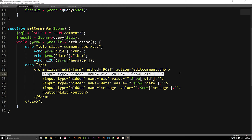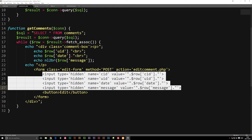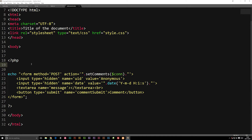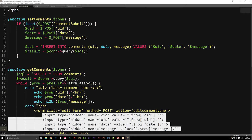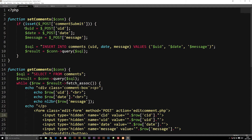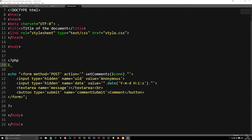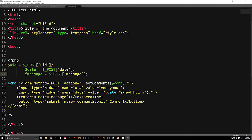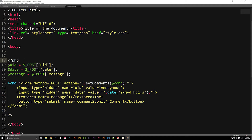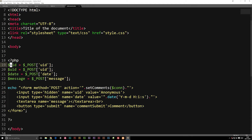We need to get the CID, the UID, the date, and the message. Going back to edit_comment.php, right beneath our PHP tag, we're going to copy the POST parameters we already used for the set_comments function — because we can reuse those — and paste them in. We also need one more thing: the CID, which is the ID of our comment. So we change one of these to CID.